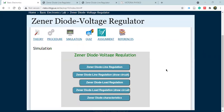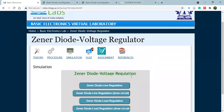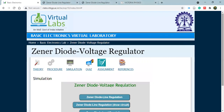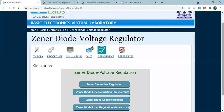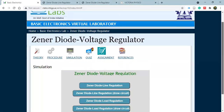Hello everyone, welcome back once again to my YouTube channel Victoria Physics. We were doing Zener diode as a voltage regulator, and in Part 1 we have already done line regulation — Zener diode line regulation and the draw section. If you wish to go back and revise that section, the link is provided in the description box; you can click and revise that line regulation section.